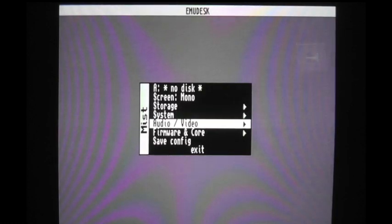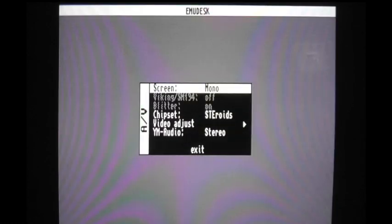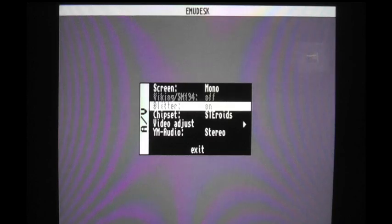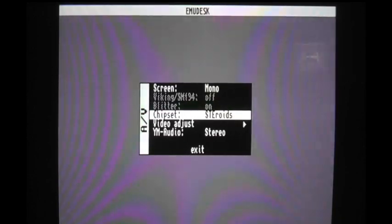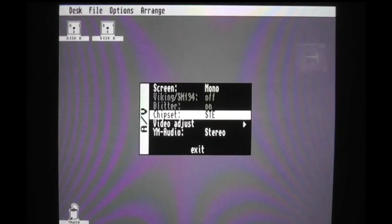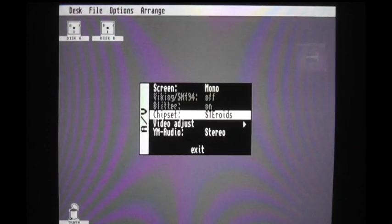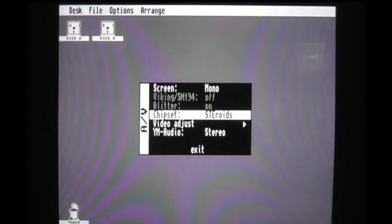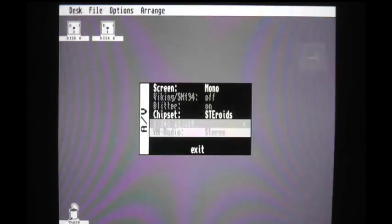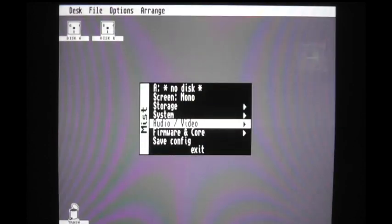The next one is under audio and video. There's another selection for color or mono. There's also a chipset selection. You can do the ST, the STE, the Mega STE, which I guess is set up for a high-speed Atari ST. So I'll go ahead and hit exit.